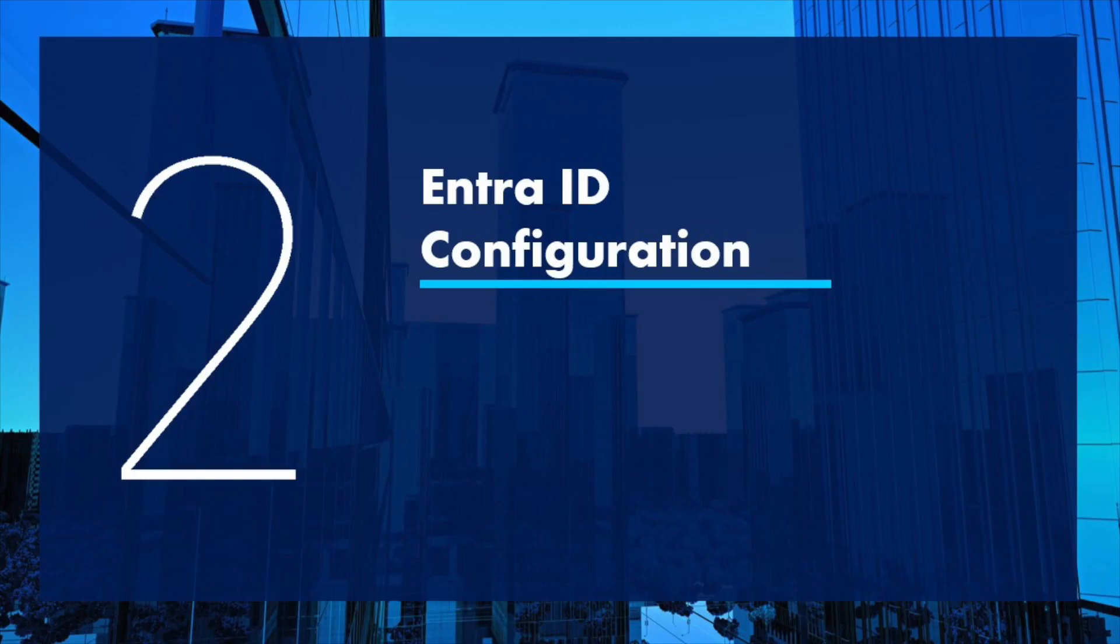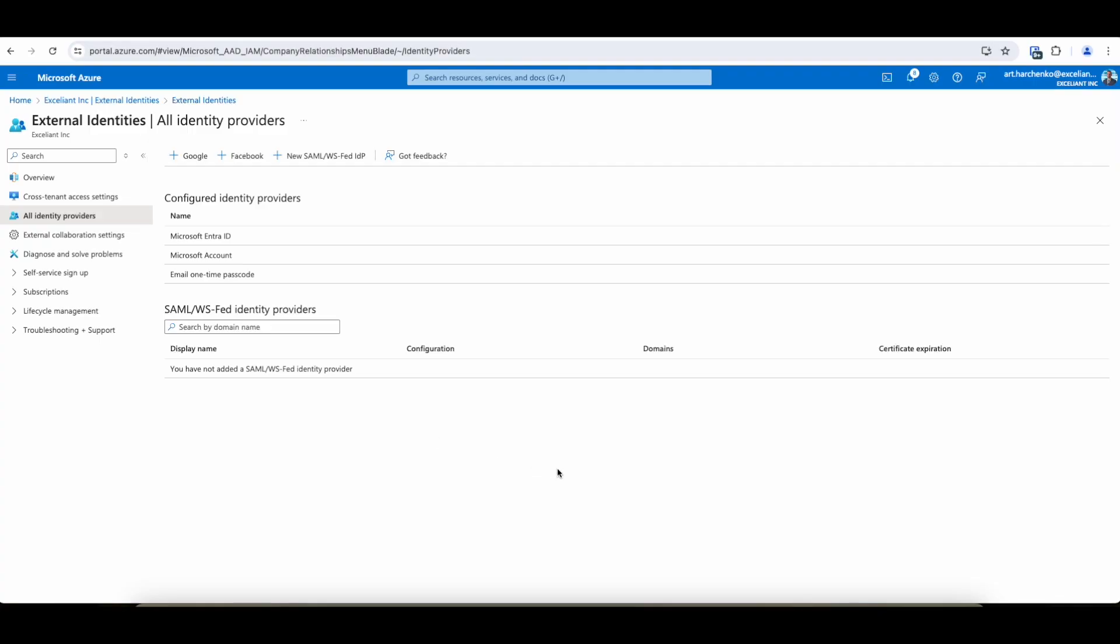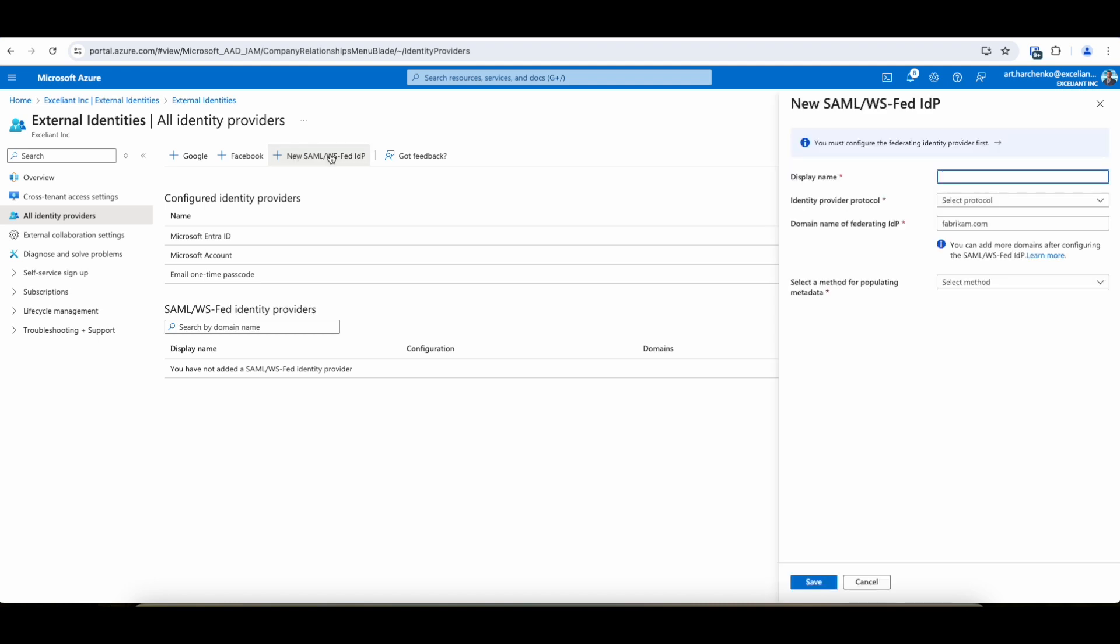Next, we have to configure the EntraID side of things for Accelient to be able to allow DigiData users to use their existing Google identity and authentication process. In Entra, we will create a new SAML or WSFed identity provider. We'll just call it DigiData so that we know which organization it is and just maybe add G Suite.